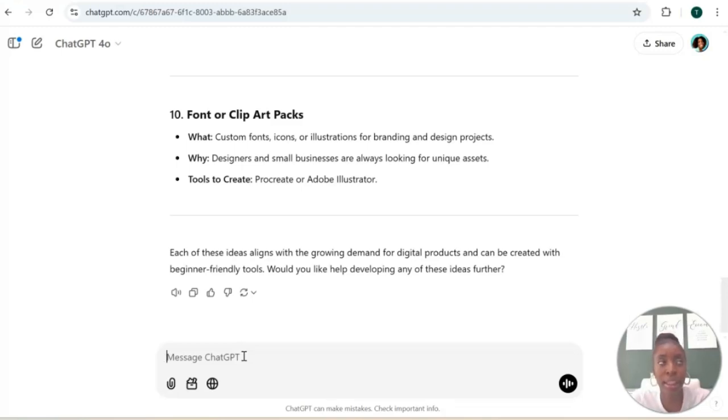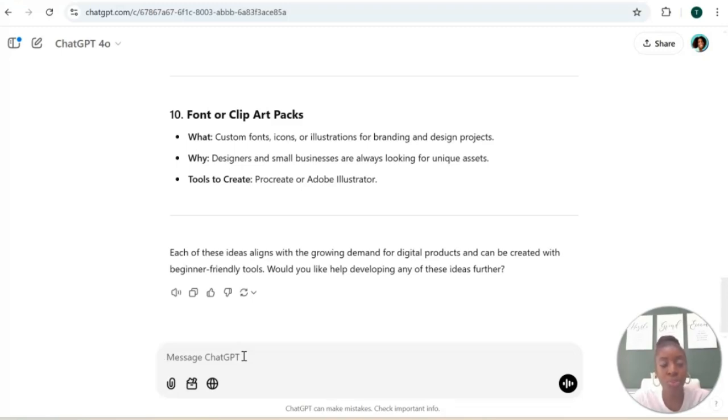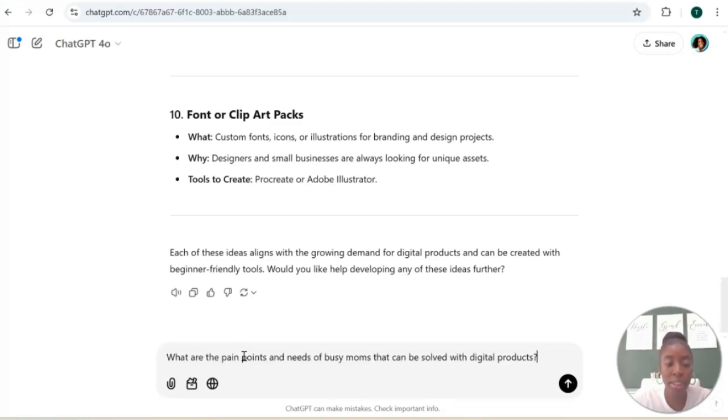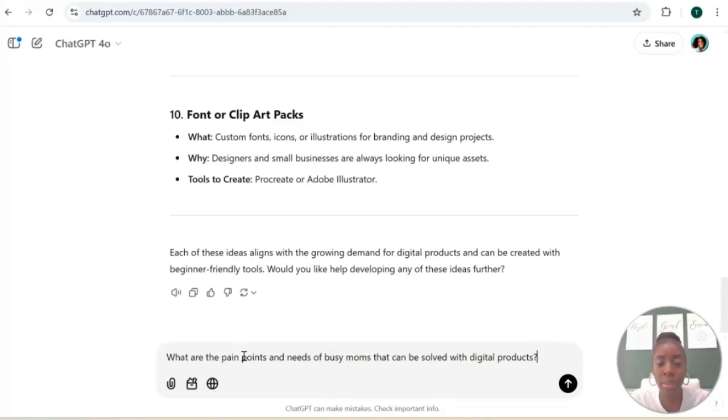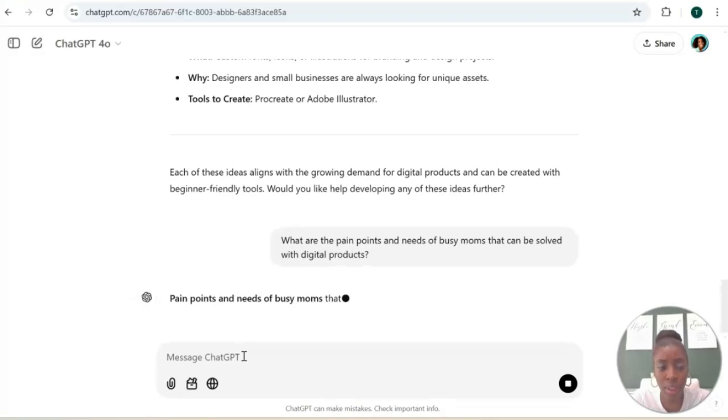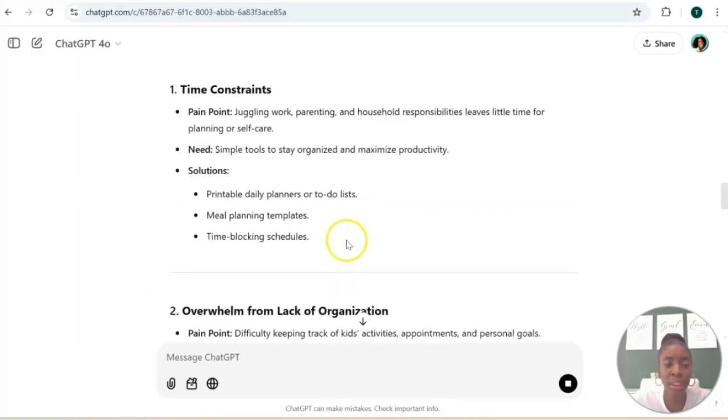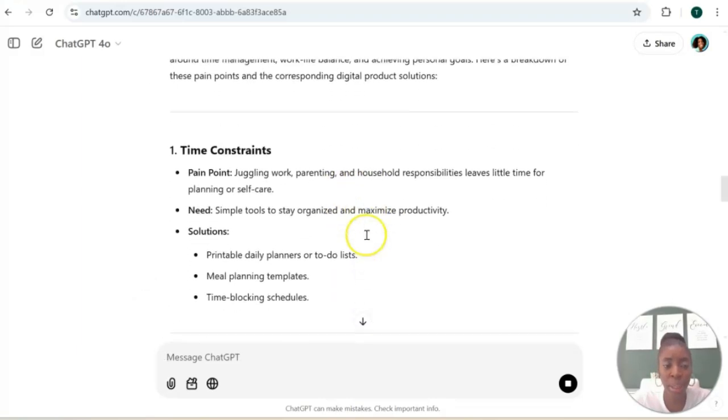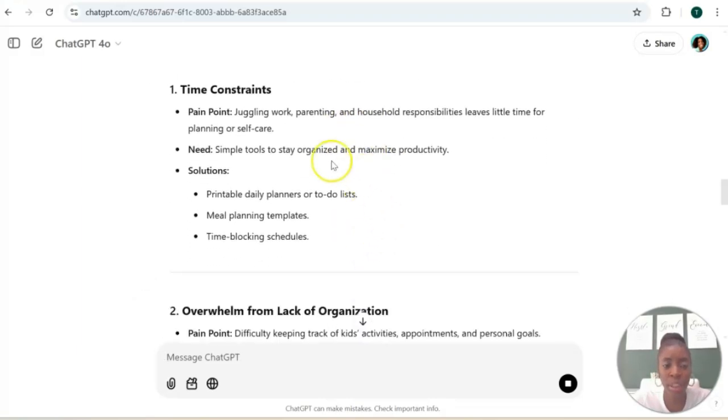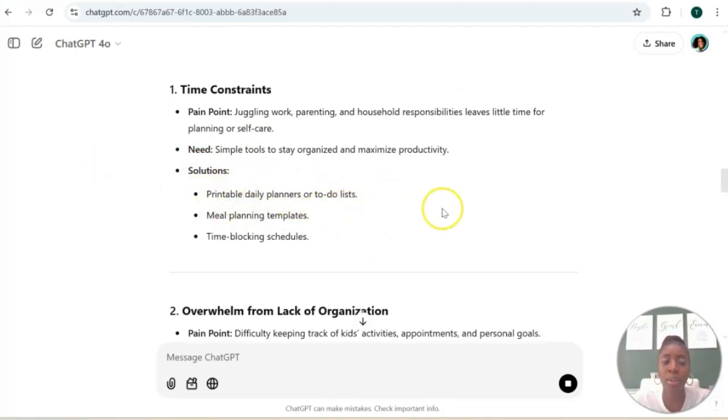Let's say that you know the target audience that you want to help. You can use that to help you figure out your digital product idea. So let's say, what are the pain points and needs of a busy mom that can be solved with digital products? And let's see what it gives us. So yeah, as you can see, with each pain point and need, it's telling you the solution. So these are some digital product ideas.